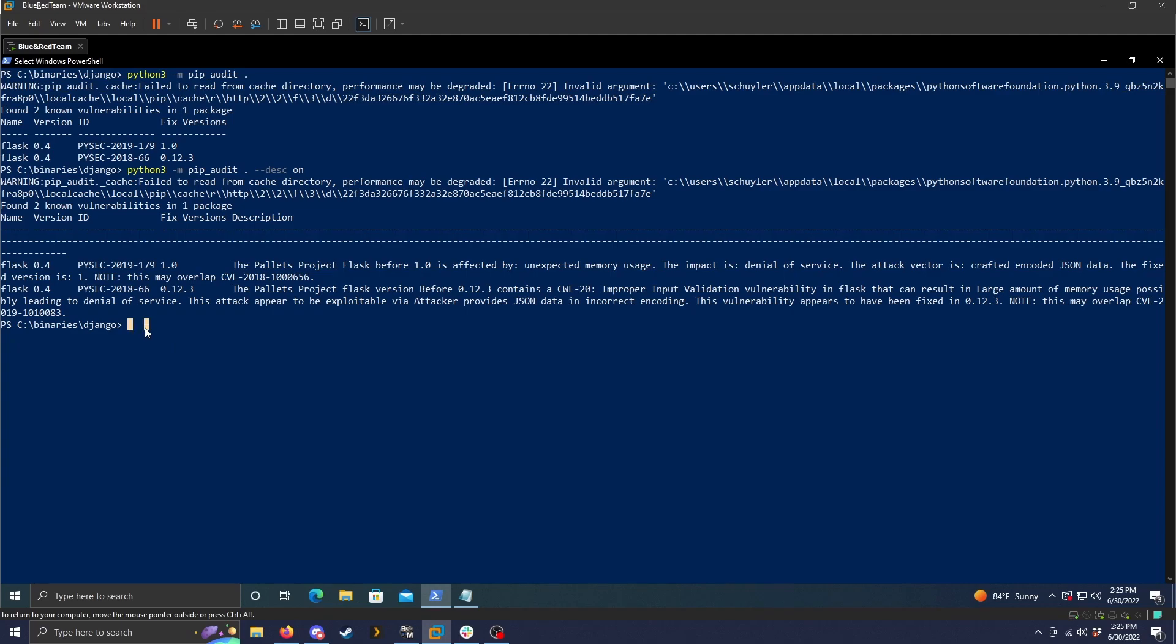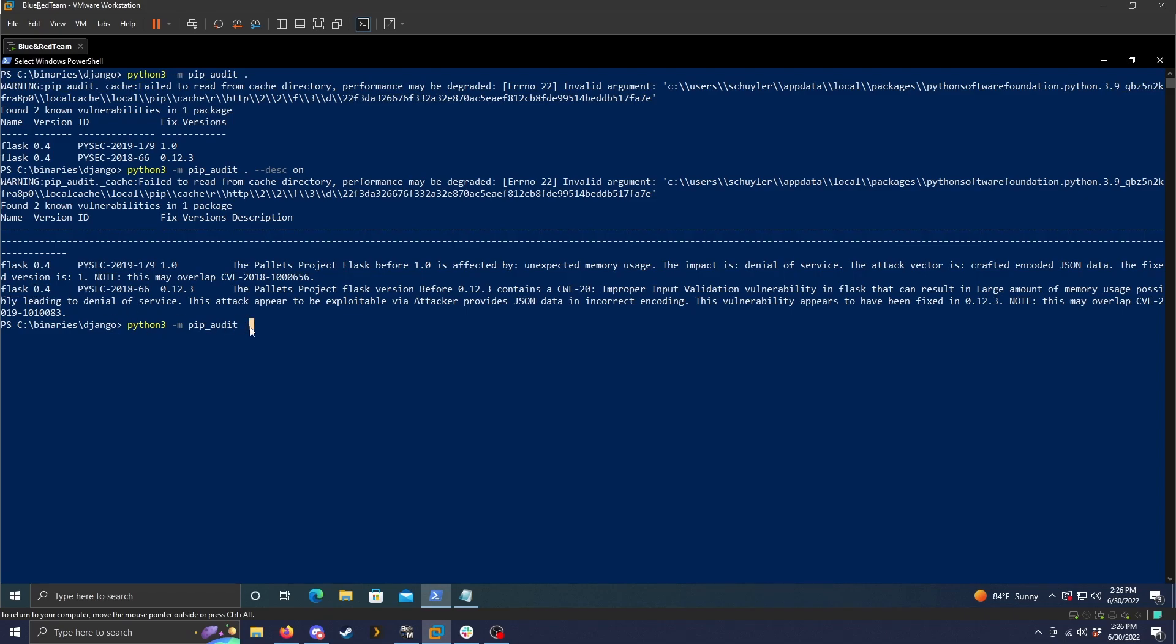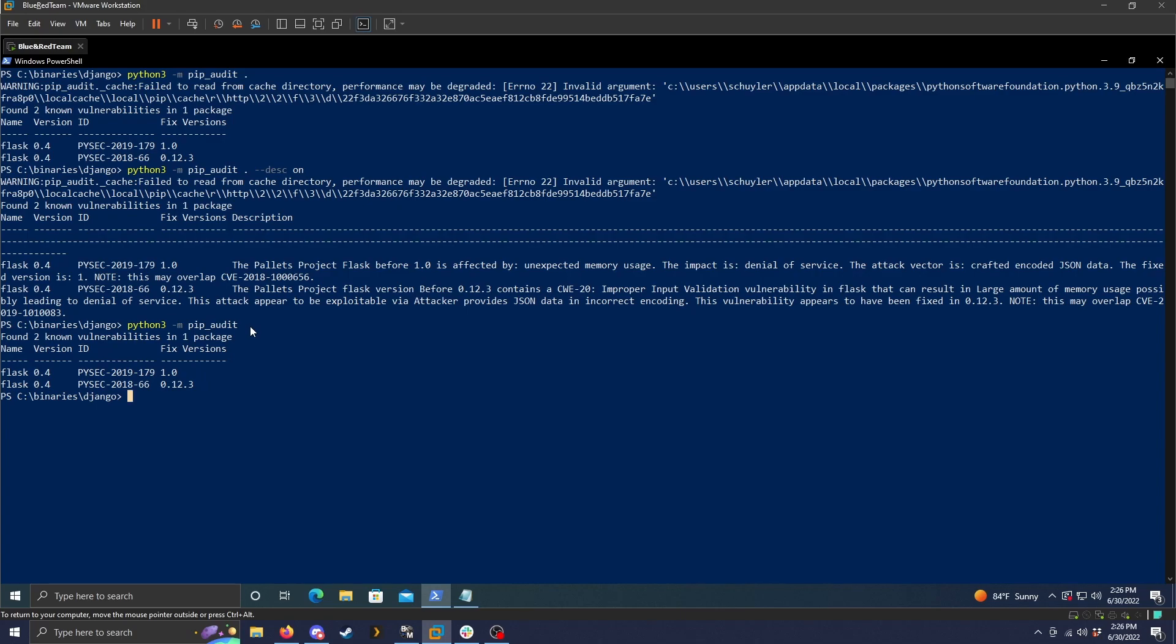The final command that we can go through is to just scan all current packages. So the way we do that is python3-m pip underscore audit. So right now I do have flask version 0.4 installed as a package on the machine. So that should be the only vulnerability that comes up. Everything else should be the latest version. And as we can see, this is the case.